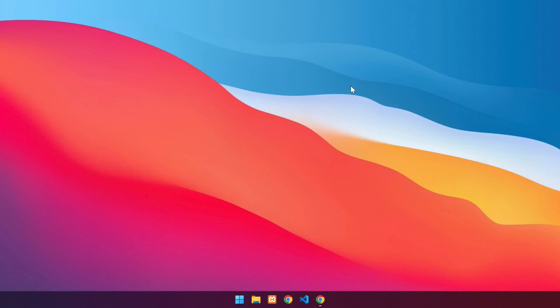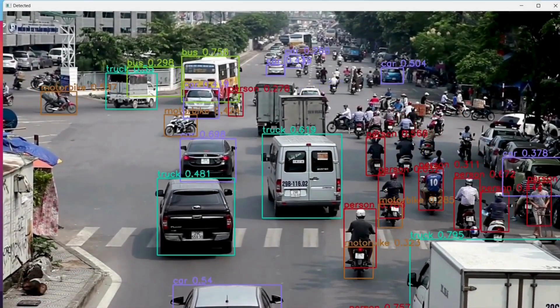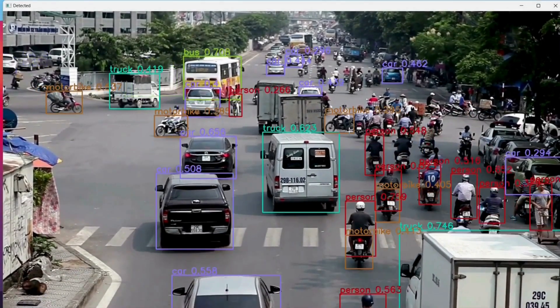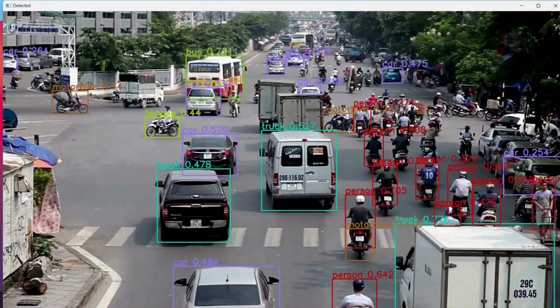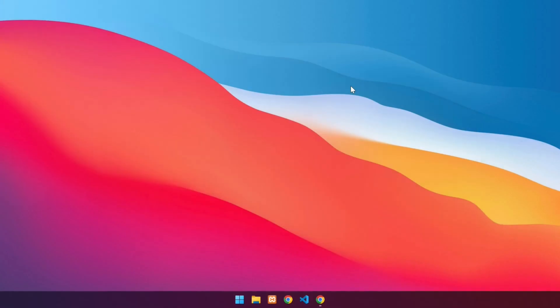Hello and welcome to this video. In this video, we will walk you through running your first YOLO v11 program to detect 80 different object classes in image, video, and real-time through a webcam.